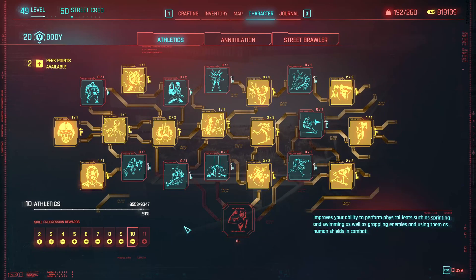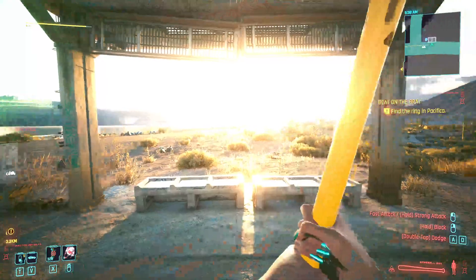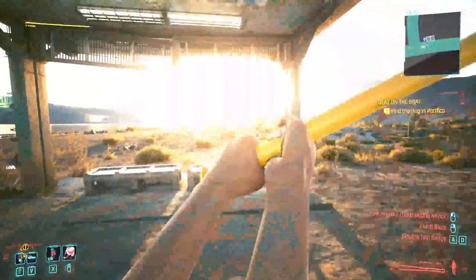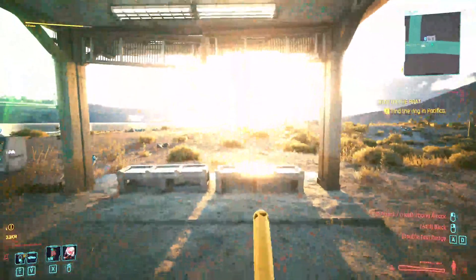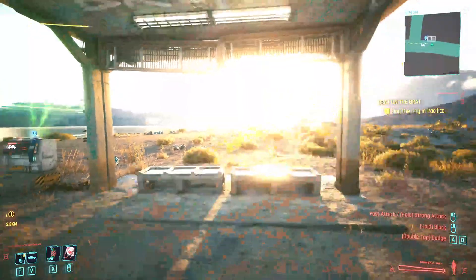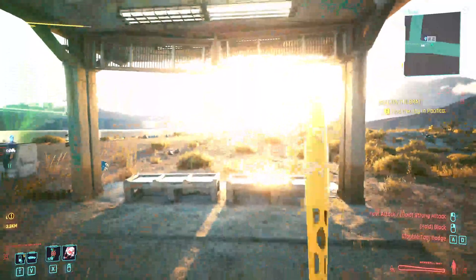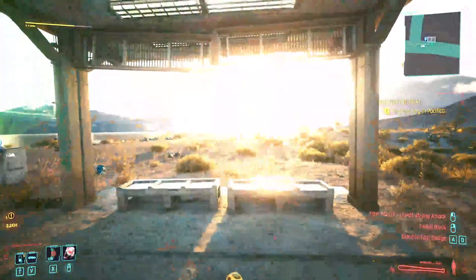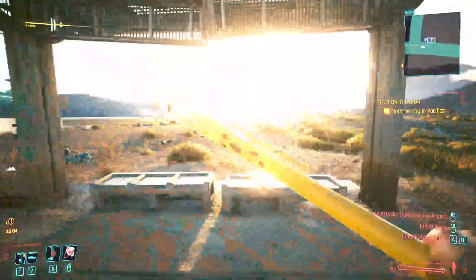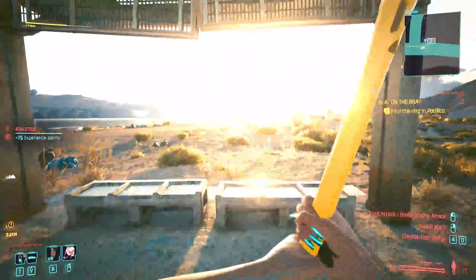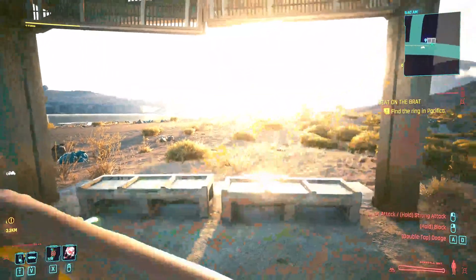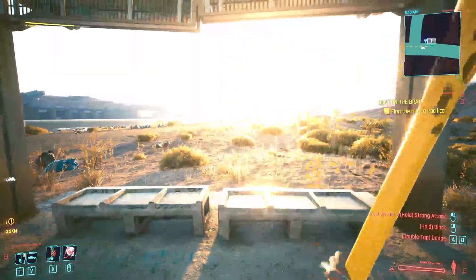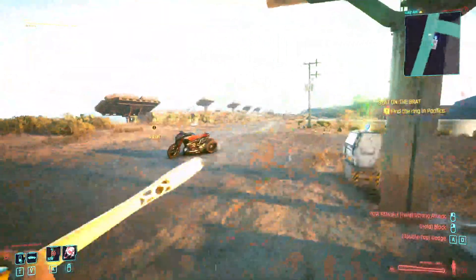The way you get athletics experience is whenever you do physical activities and you deplete your stamina bar. You see that yellow stamina bar to the top left of the screen. Every time you perform actions to deplete that bar, you get athletics experience.